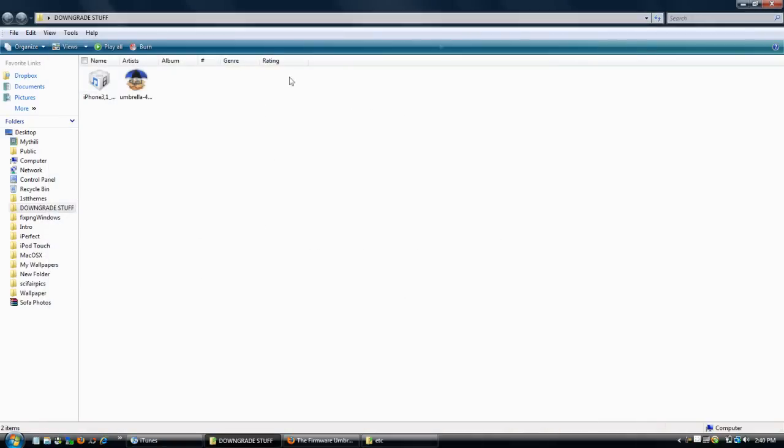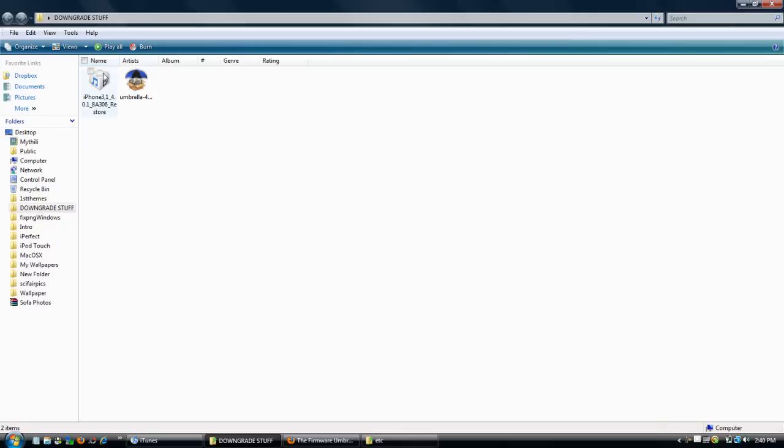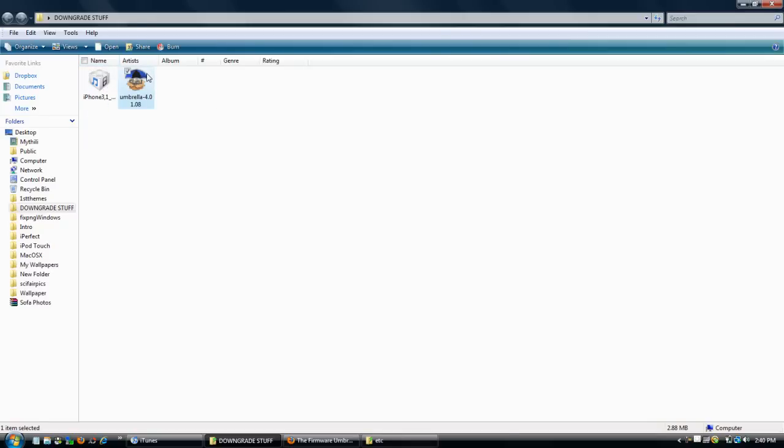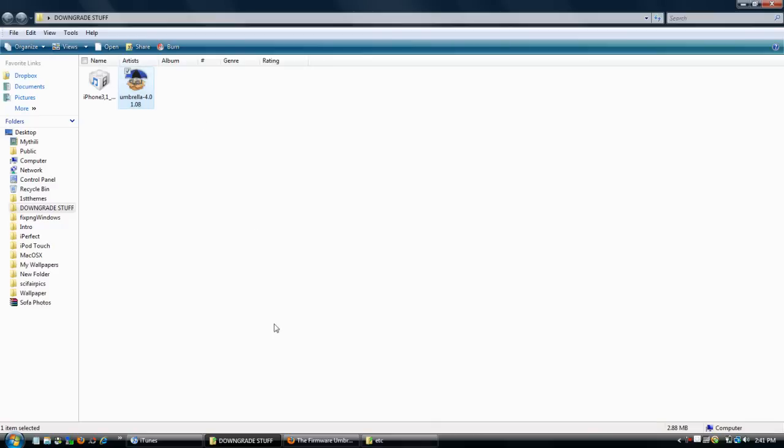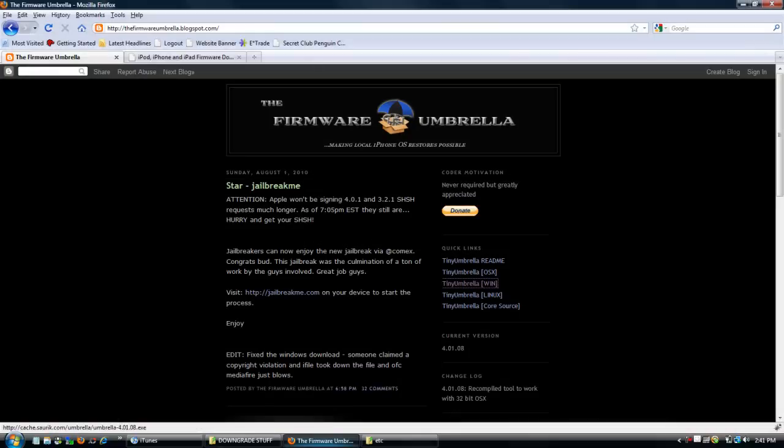We're going to minimize out of iTunes for a little bit and do some preparation work. The first thing you want to do is download the firmware file and the software. The firmware file is going to be for whatever firmware you want to downgrade to. This other one called Umbrella 4.0.1.08 is a software you might not need if you have an iPod Touch, but download it anyways just in case.